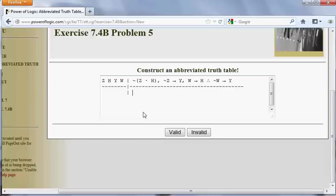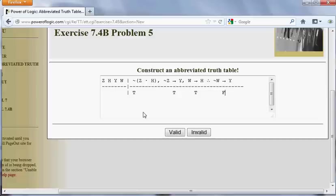So what is this method all about? The idea is to suppose or hypothesize that we can have true premises and a false conclusion. In other words, the idea is to hypothesize that this argument is invalid — that there is a row on its truth table where true premises lead to a false conclusion. If we can confirm this by filling in values for Z, H, Y, and W such that the premises are true and the conclusion false, we've shown that the argument is invalid. If we can't do that, we've shown that our hypothesis is false and we can conclude that the argument is valid after all.